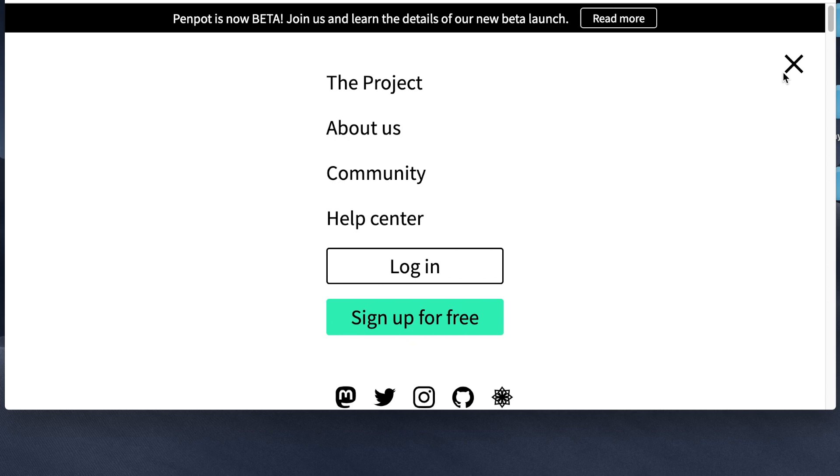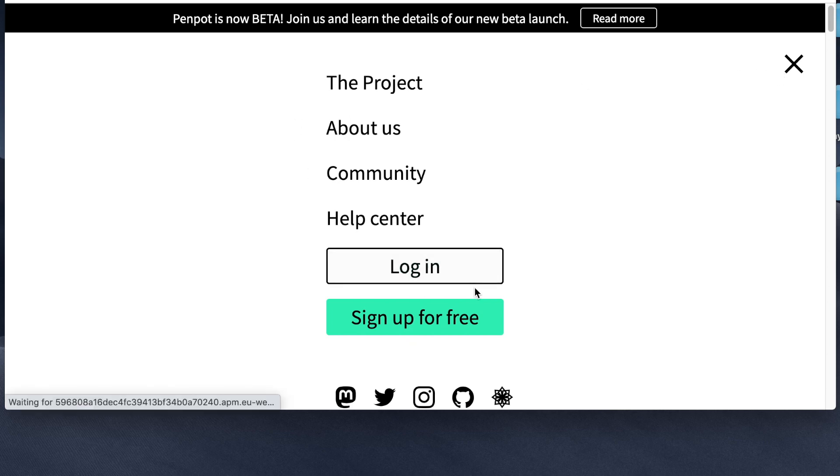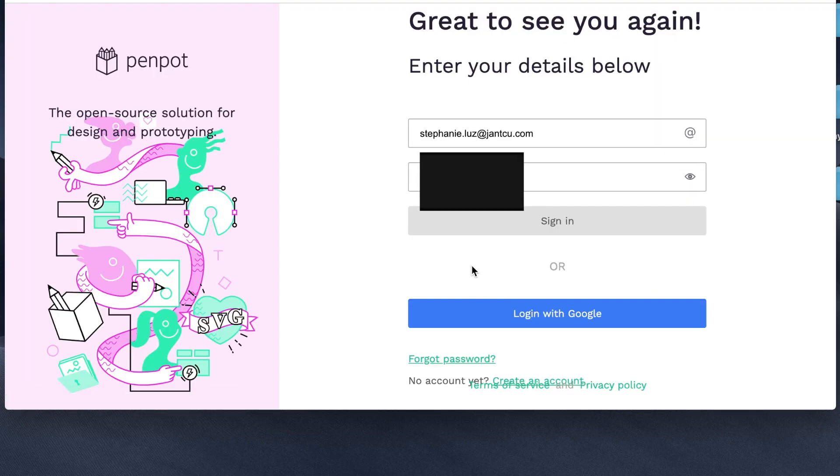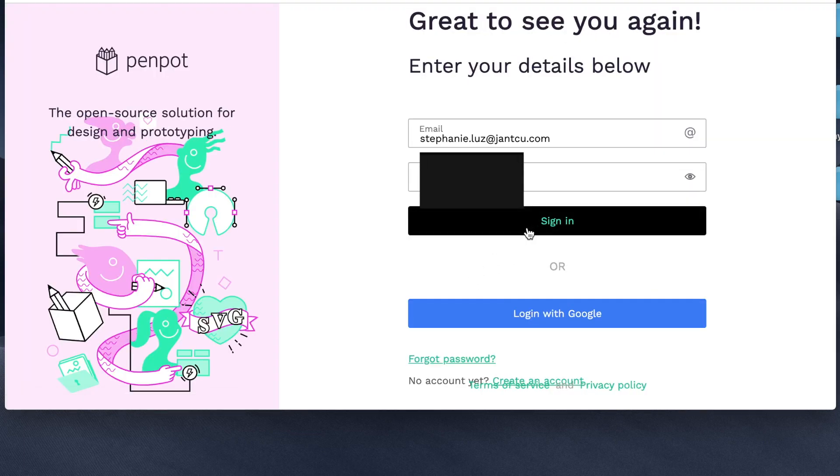I'm going to click the hamburger icon and I'm going to log in. I already have an account. You can sign up for a free account but I already have one. So let's sign in.